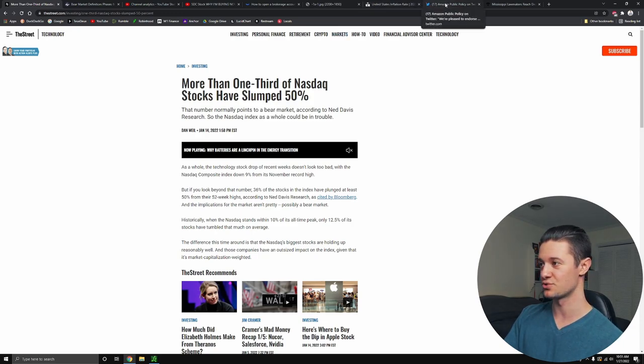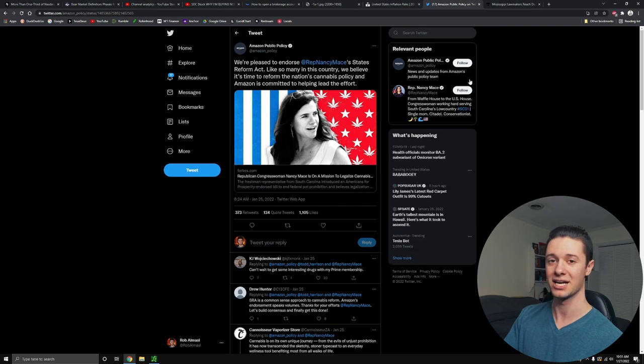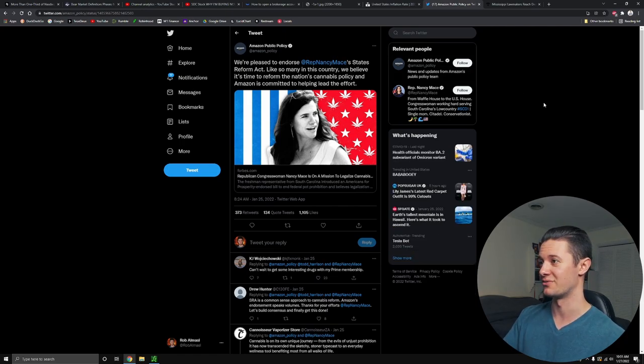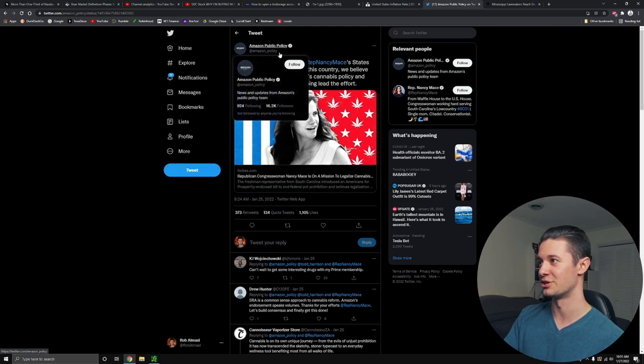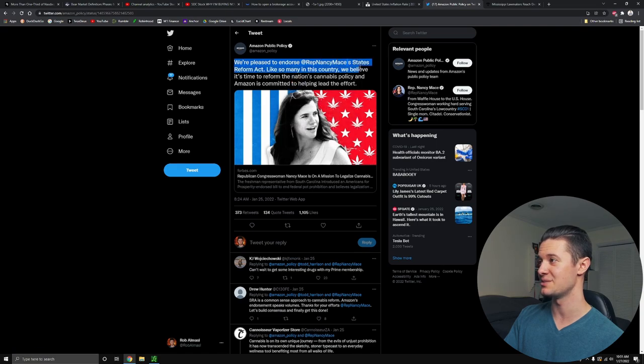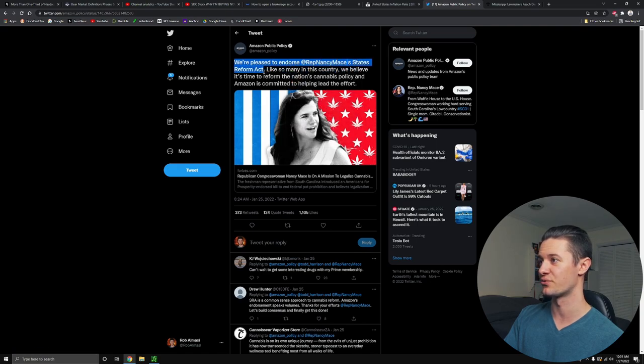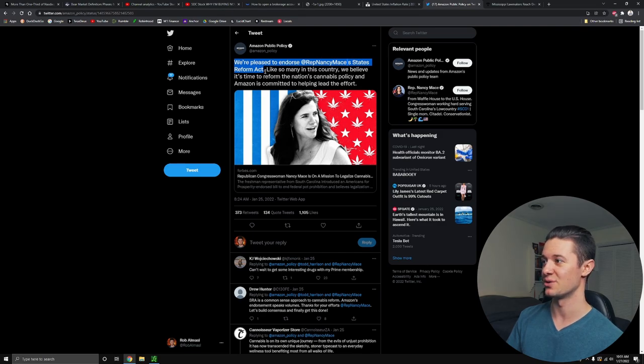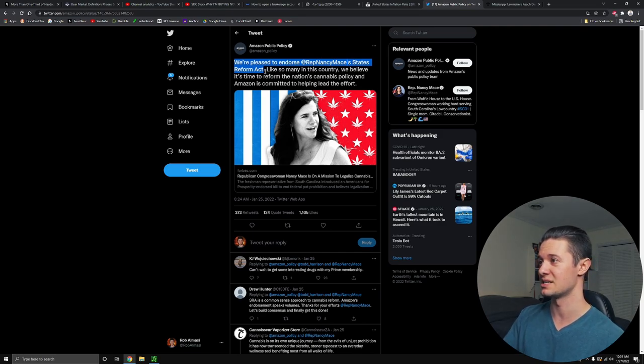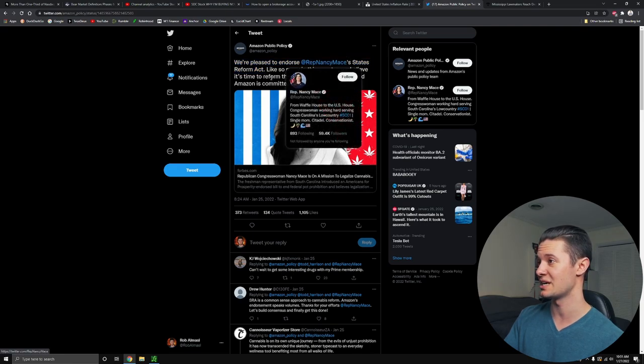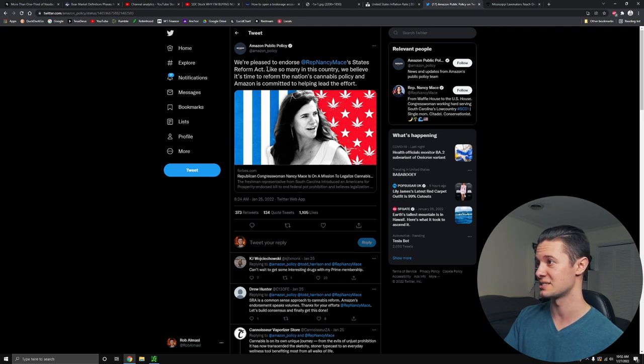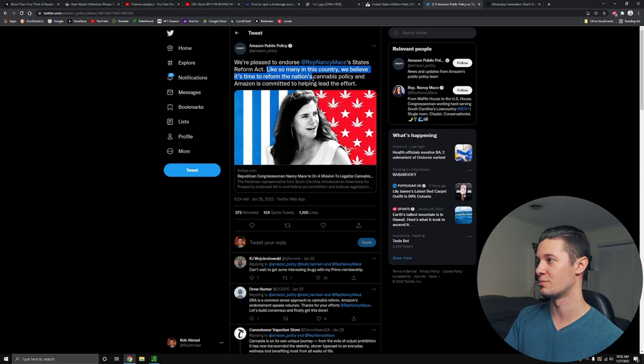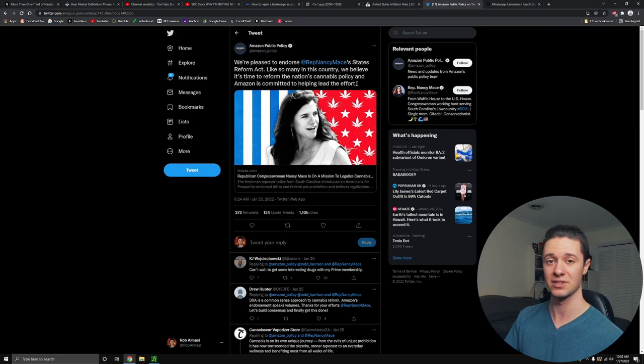Now, as for the good news regarding Sundial, we actually have a couple of really key things. I don't know if you guys caught my short video about this, but Amazon has announced on their public policy Twitter account that they are pleased to endorse Representative Nancy Mace's State's Reforms Act. So basically, this is a cannabis legalization bill that we've been talking about for a long time. It's a really important bill because it's been introduced by a Republican. Representative Nancy Mace is a Republican from South Carolina. And I'll finish off what Amazon says. They said, like so many in this country, we believe it's time to reform the nation's cannabis policy. And Amazon is committed to helping lead the effort.